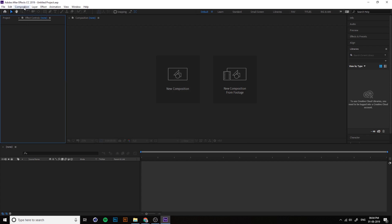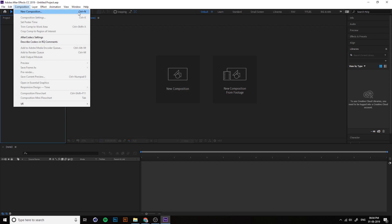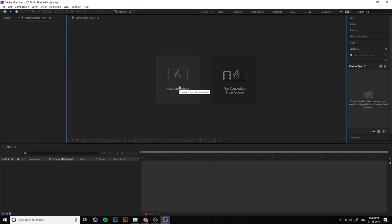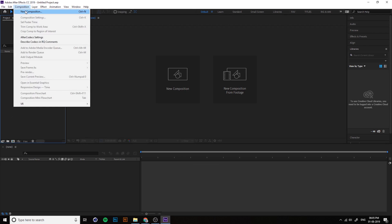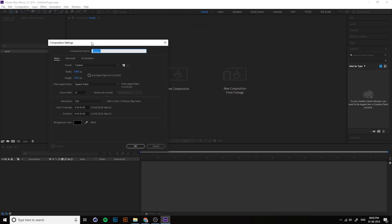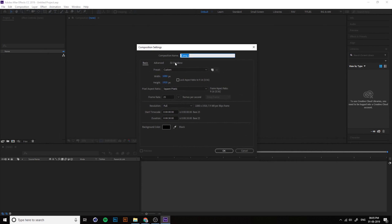To start a new project, you need to create a new composition — in Premiere it's called a sequence. You can create a new composition from here, or use the shortcut Ctrl+N. You can change the composition name, height, and width, which determines your video output resolution.